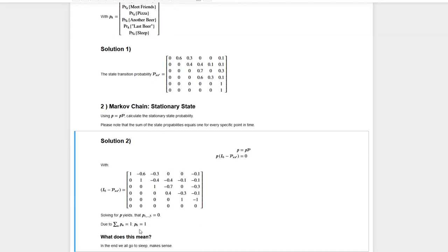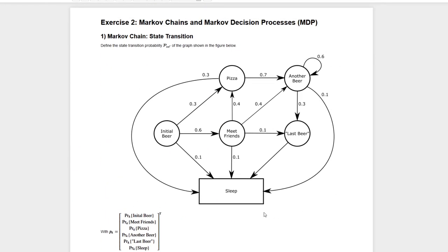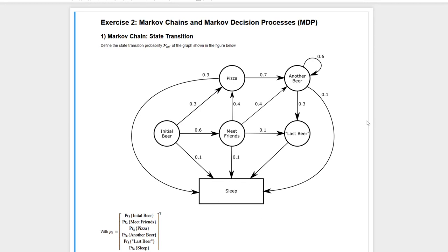Why is p6 equal to one? Looking at the chain diagram, state number six is the sleeping state. Any night out that follows this diagram will end in going to sleep eventually, which means we will stay in the sleeping state. So this has to be the stationary state, and the probability of the sleeping state has to be equal to one.